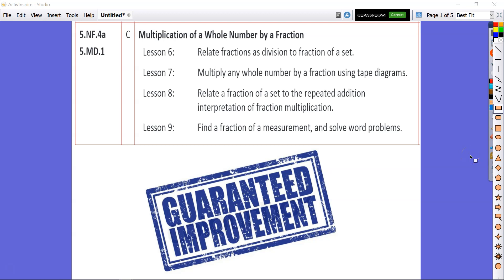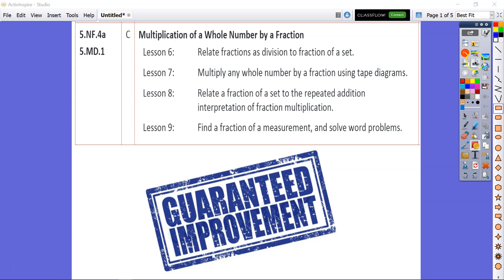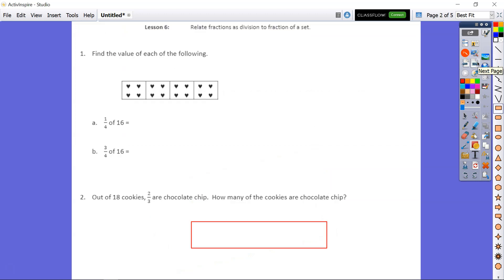All right, boys and girls, welcome back. We are taking a look at Module 4, Lessons 6 through 9. We're going to go ahead and jump right into this so that we can get everything we need out of this. Looking at Lesson 6, it says: relate fractions as division to fractions of a set. So let's go ahead and take a look at this.